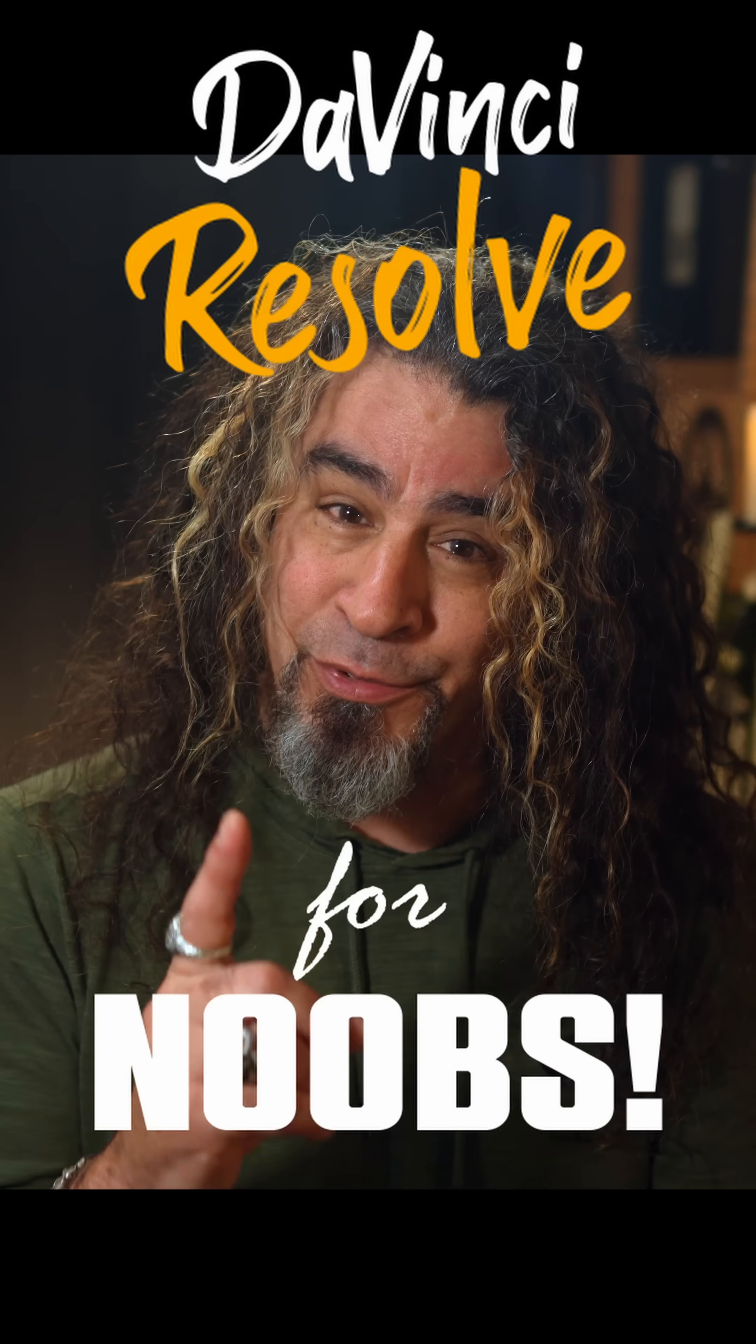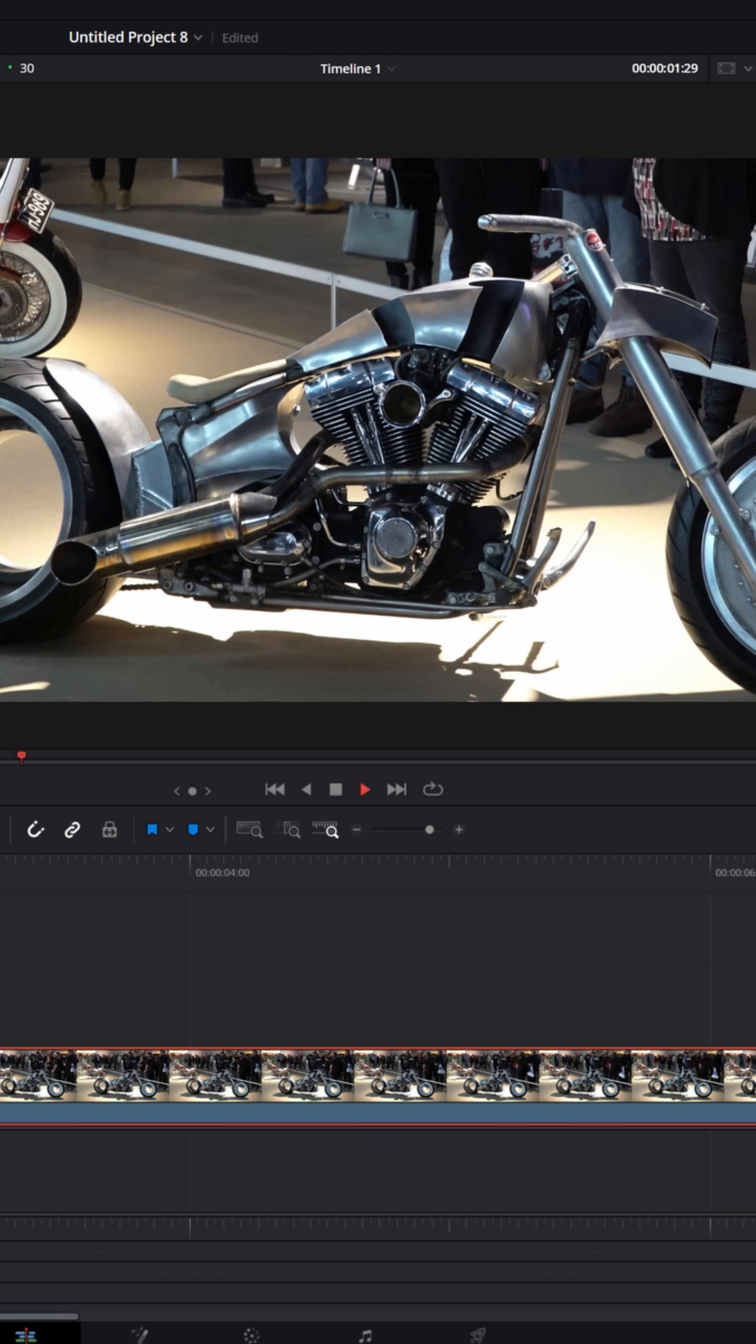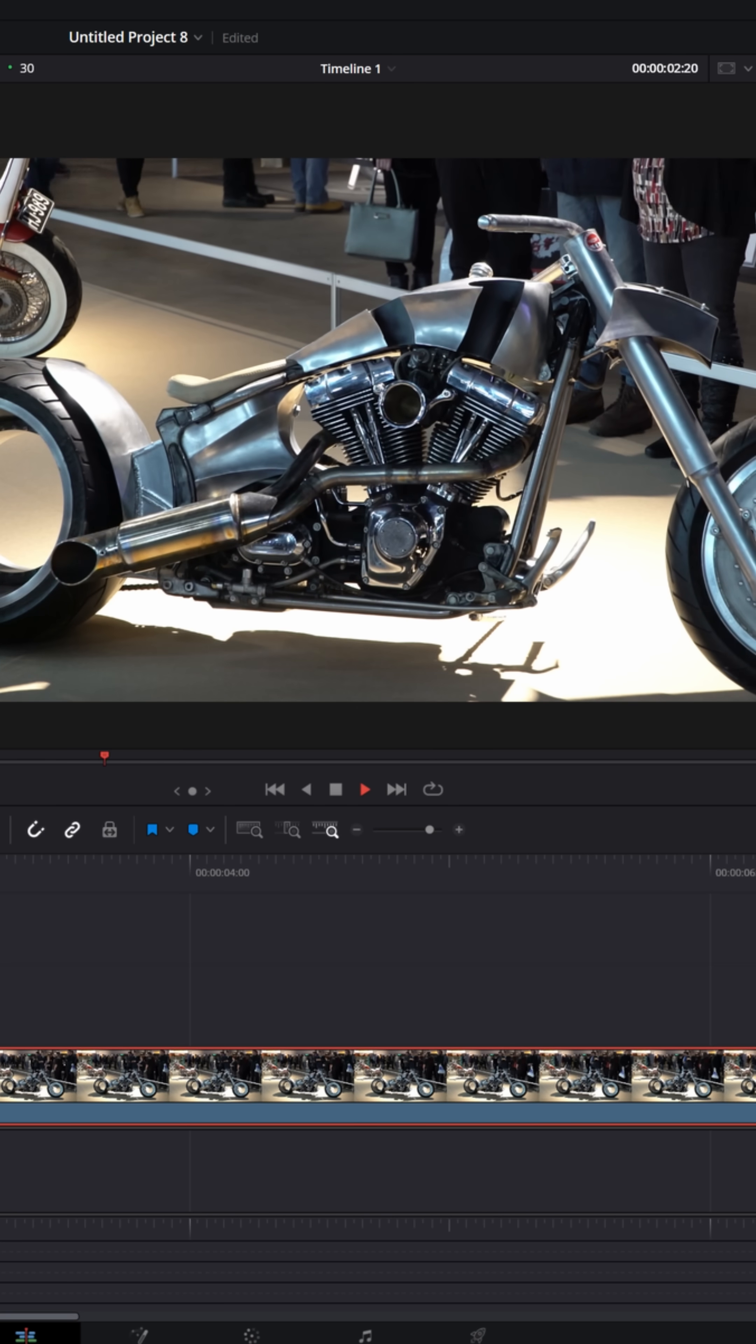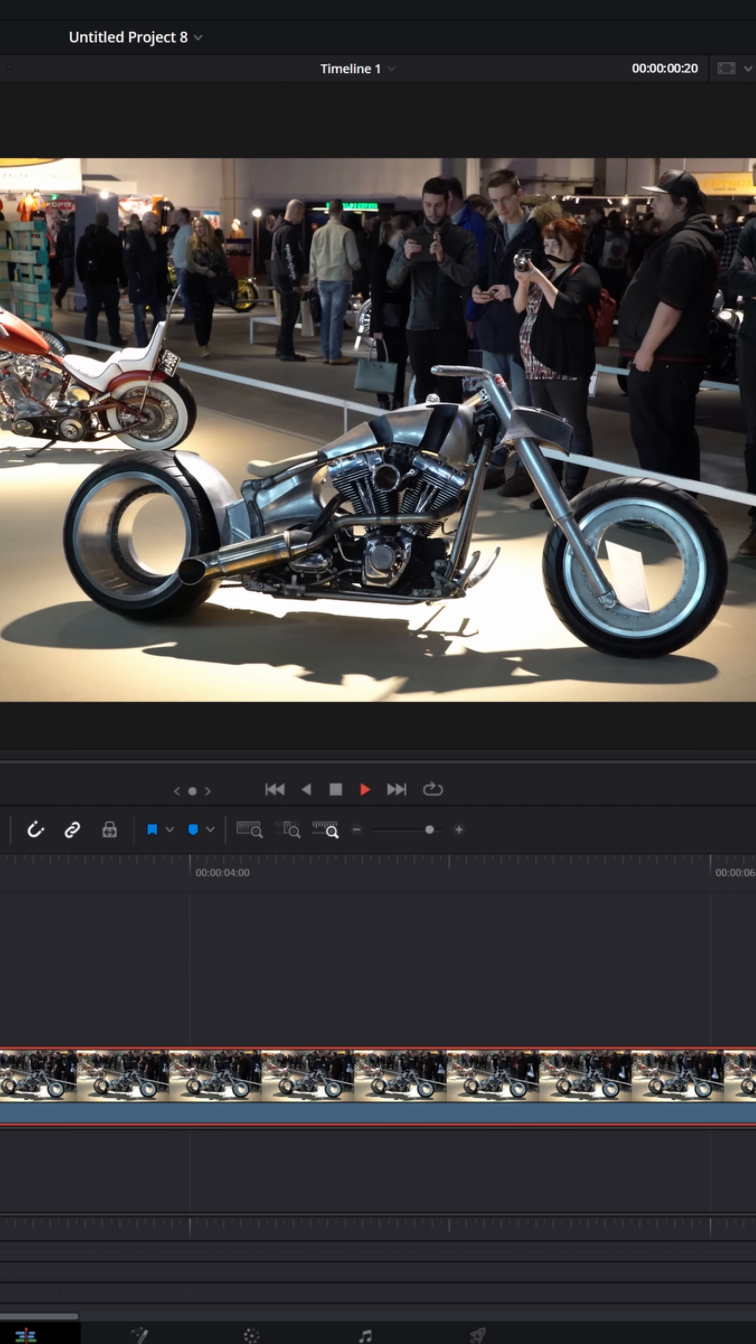DaVinci Resolve for noobs. If you wanted to add a little bit of motion blur into your zooms or animations from the edit page, let me show you how to do that.